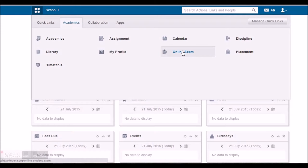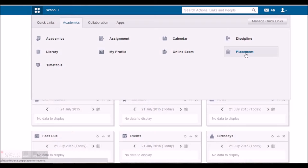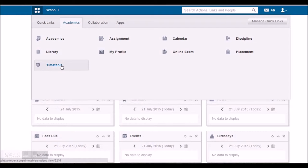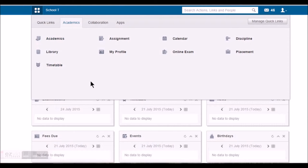If the student is invited for any placement activity, he'll be able to see the status of the same under placement. In timetable, he'll be able to check the timetable that is followed by his batch and also view the classroom and the building allocations. So this is what all he'll find under academics. Let's see what he can find under collaboration.